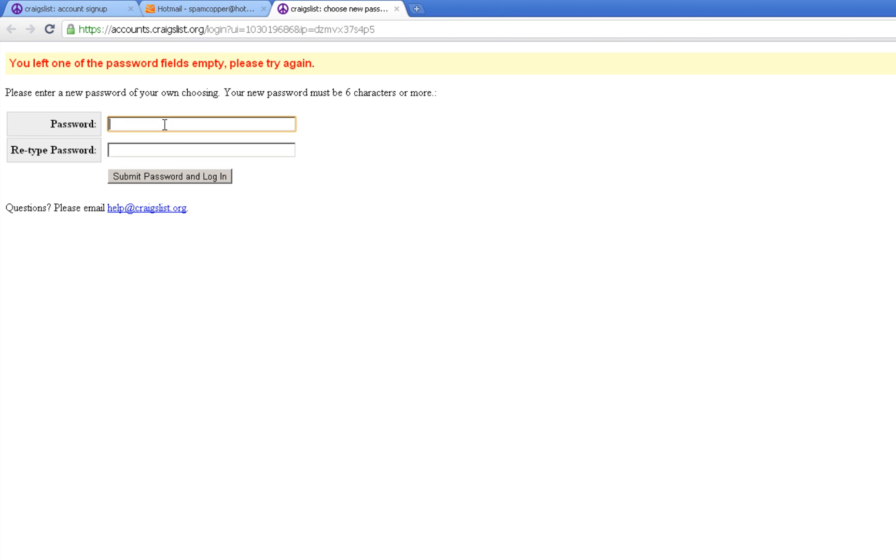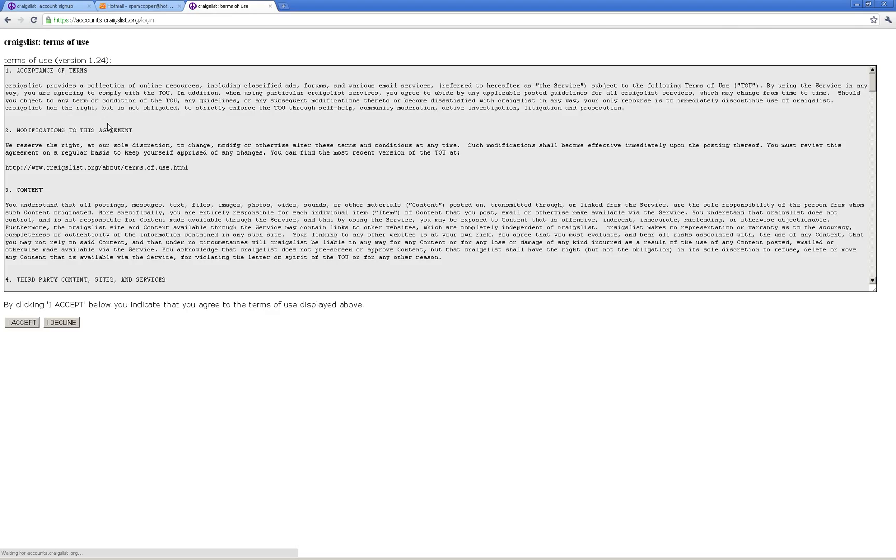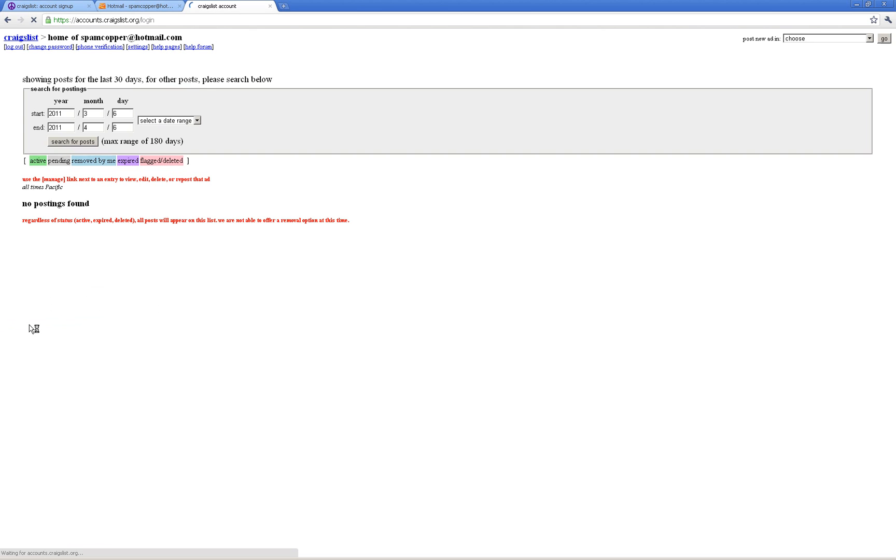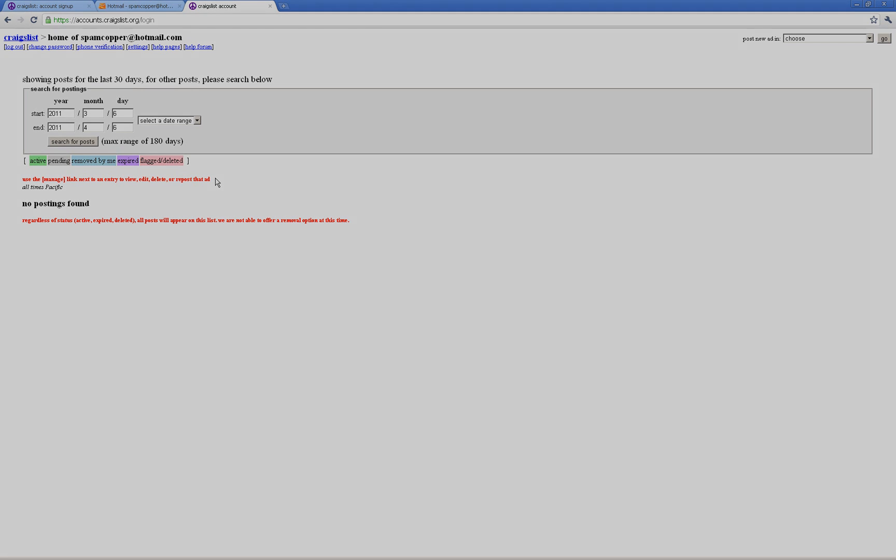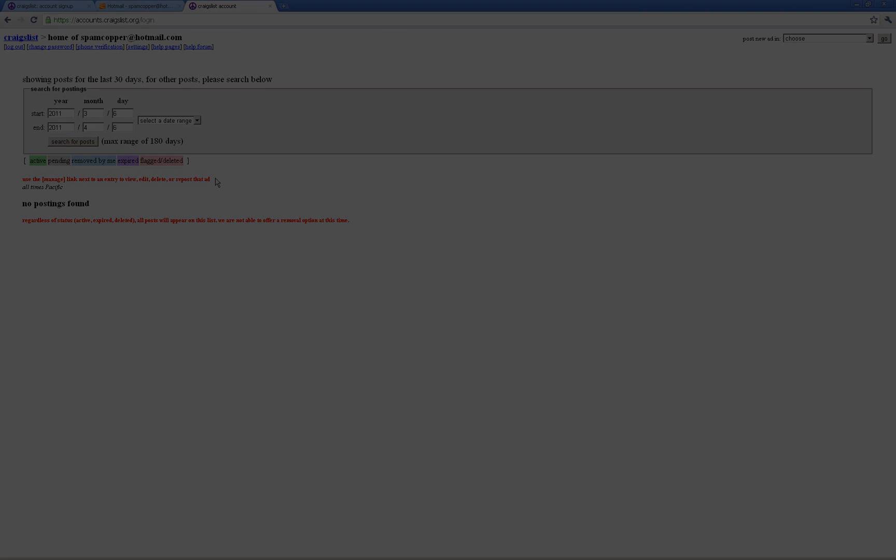enter a new password. So do something that you're not going to forget and something that's relatively unique. Accept the terms and you're good to go. Next lesson I'll show you how to use the Craigslist account. Thanks a bunch, guys!